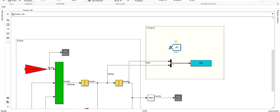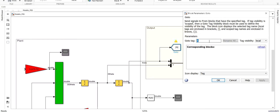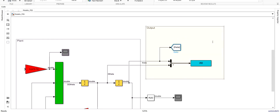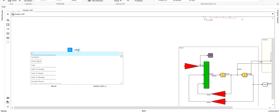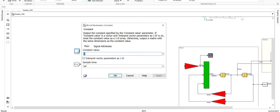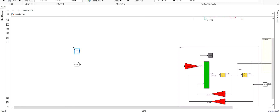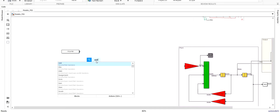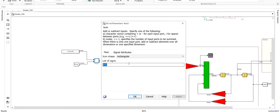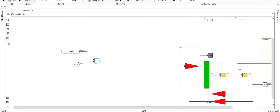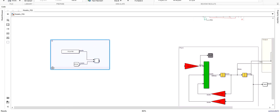Let's begin by taking the output of our model, which is theta in this case. Next I need to build my error. I will take theta, and in this example consider that we have a constant desired value of 10 degrees — so 10 multiplied by pi divided by 180. Next I will take the difference between these two. This will be my error.